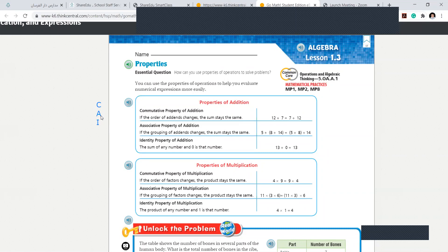Remember, the spelling of cat is C-A-T, but today we are not learning C-A-T. We are learning C-A-I. C for commutative property, A is associative property, and I is identity property. And all these properties are of addition.